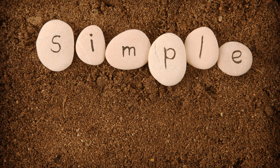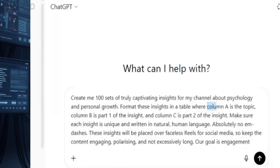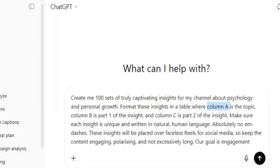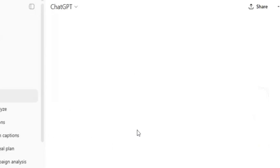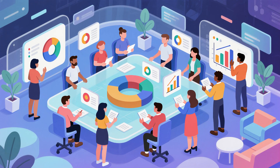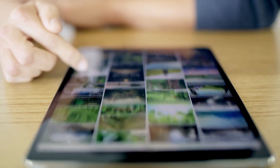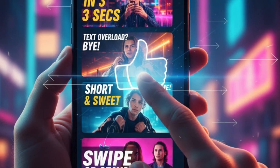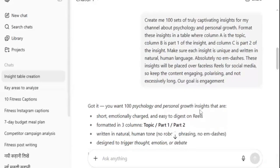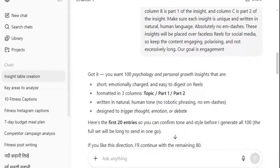Let me quickly explain why we're asking for three columns. The first column is the topic — this keeps things organized and gives each reel a theme. The second column is part one of the insight, something short and punchy to grab attention. And the third column is part two of the insight, where you add a little more value or finish the thought. The reason we keep them short and engaging is simple: reels are fast. People scroll in seconds, so your message needs to hit quickly. If it's too long or too complicated, they'll swipe away. With this setup, every line is snappy, clear, and made for social media.